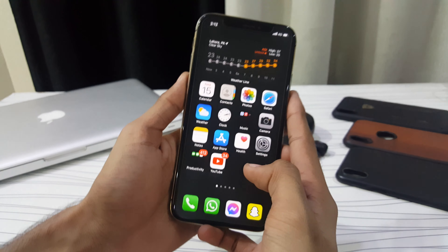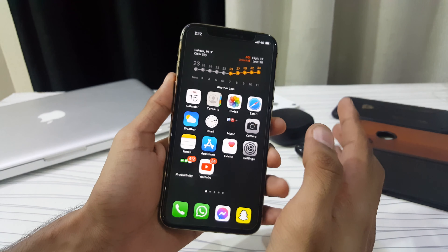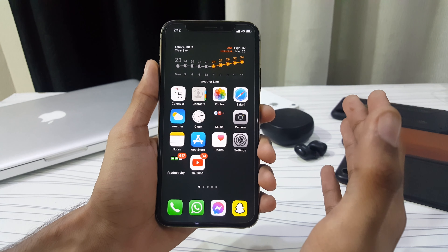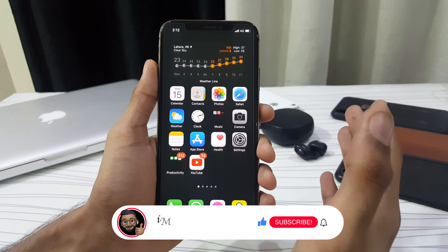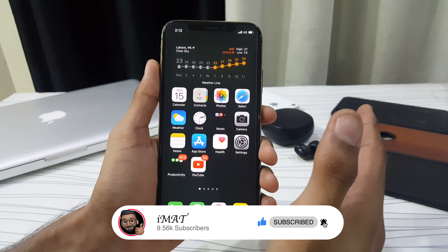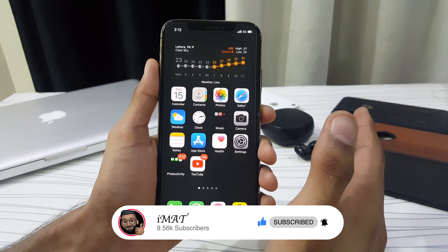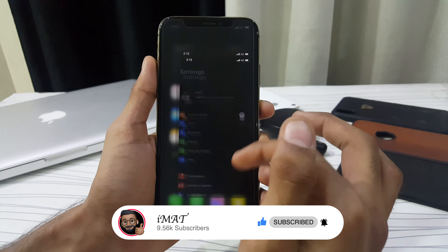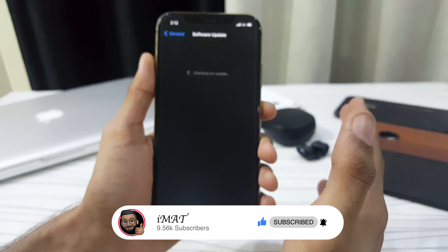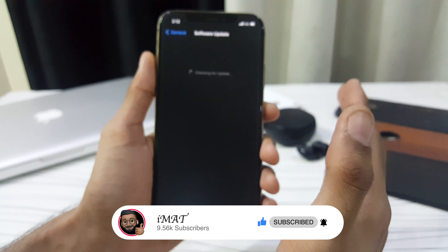Assalamualaikum and hello, what's up guys, this is Imat and today's video is about iOS 14.2 beta 3. Apple released iOS 14.2 developer beta 3 last night and public beta 3 was released today. If you haven't updated yet, you can get the OTA update in Settings, then go to General and then Software Update to update to the latest iOS 14.2 variant.